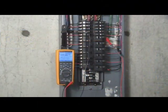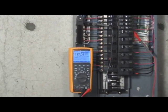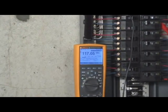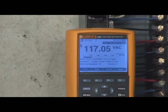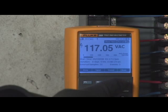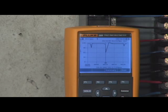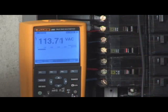Trend Capture is a major enhancement over other logging DMMs, which must upload data to a computer to graph and view the results. Unlike these other DMMs, the Fluke 280 series digital multimeter has the ability to graphically review information on the meter immediately after the recording session is completed.